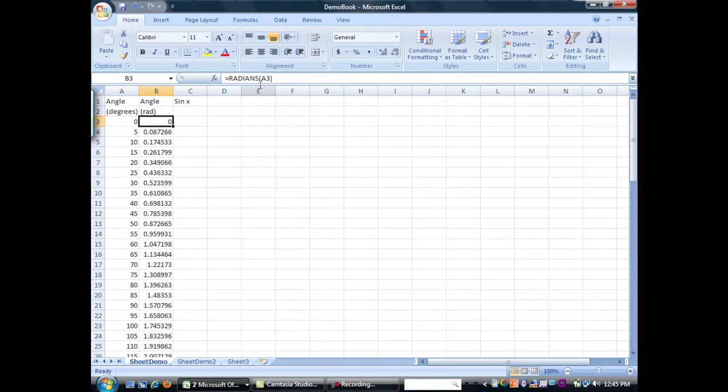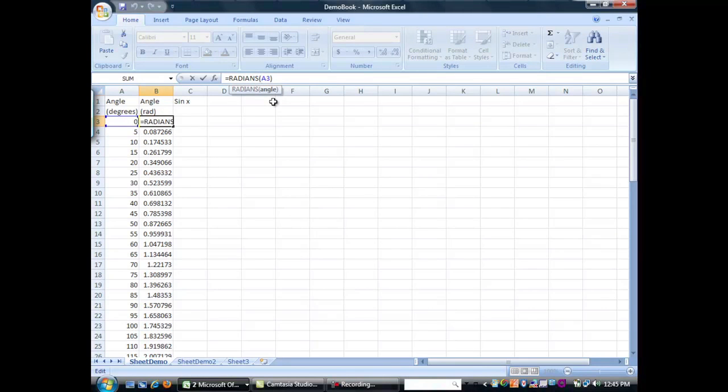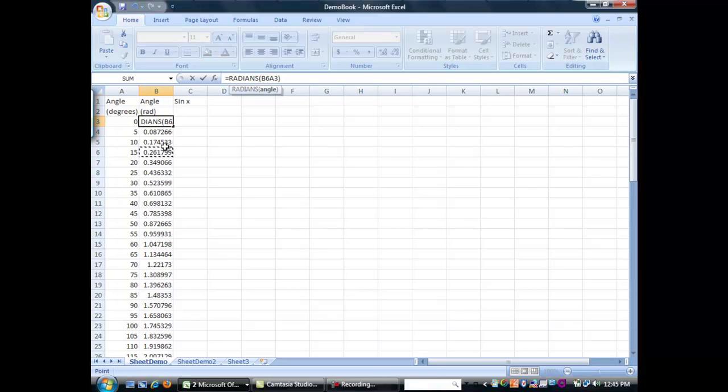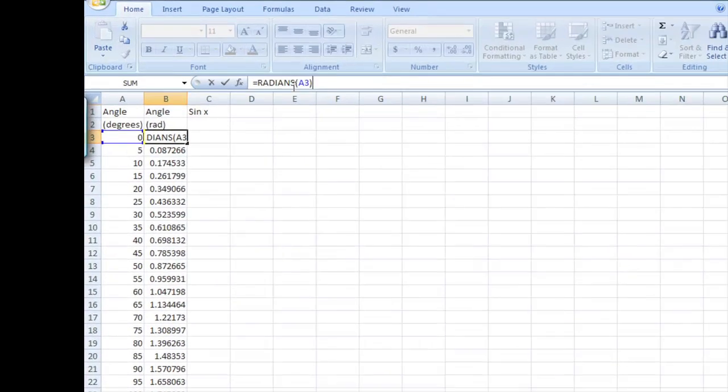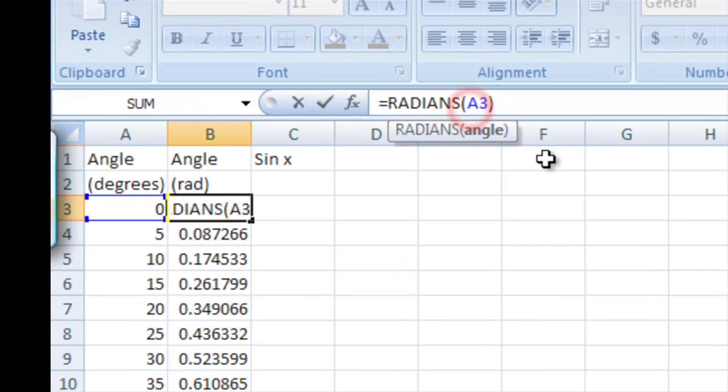Also of note, you remember when we do this, we could change the dollar signs here so it would be absolute instead. So, instead of referencing all the different things, we can choose to always reference the same cell over and over again.